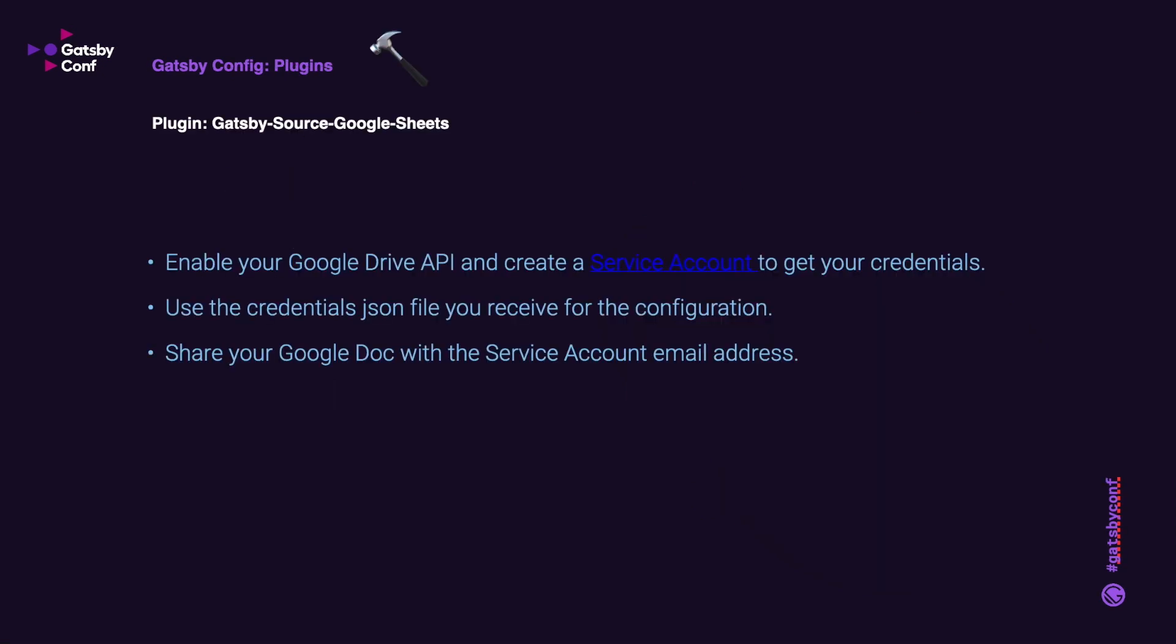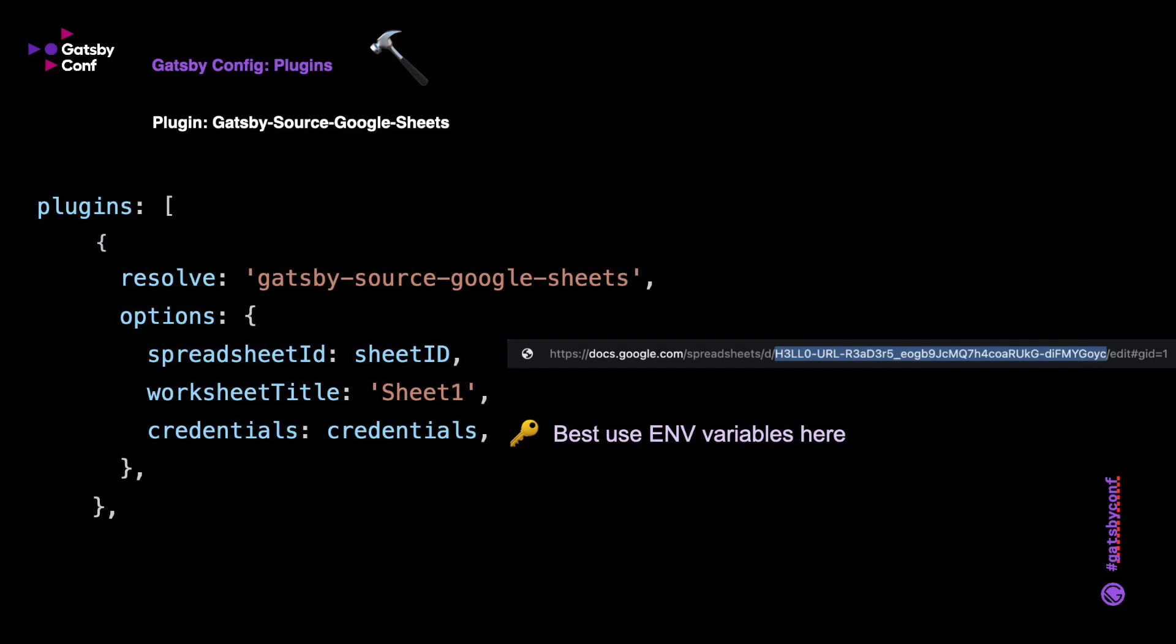Now before you get going and you have your Google spreadsheet ready, you're going to need to go to your Google Cloud Console and enable the Google Drive API and create a service account to get your credentials. Once you do that, you'll be able to download a credentials JSON file and that will have the configuration in it. You will also need to share the Google Doc with the service account email address that they give you. Now all of these details are on the Gatsby plugins web page. So over here we'll have a look inside the config file, gatsby-config, and how we configure these plugins.